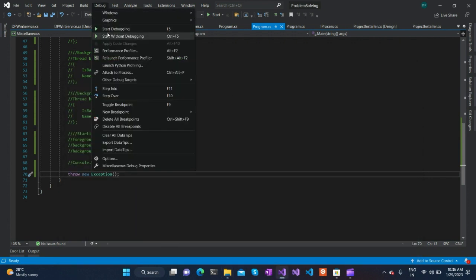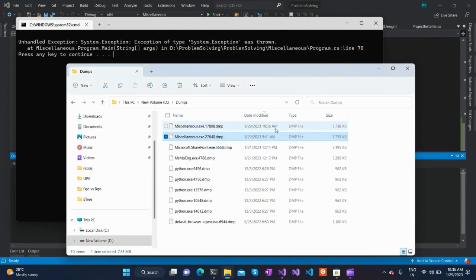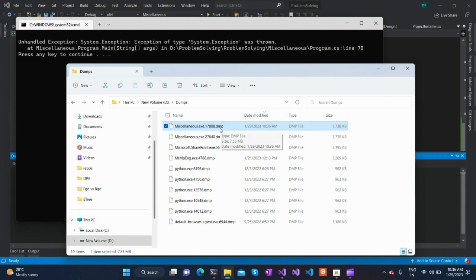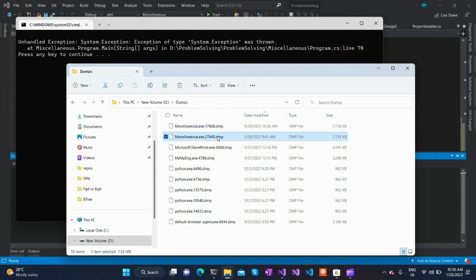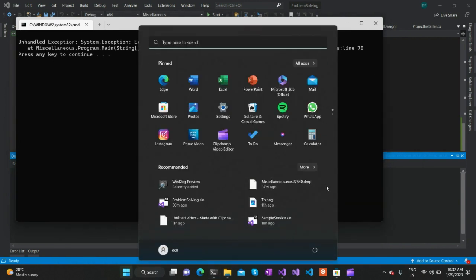Since we initially ran in debug mode, the dump file was not created. When we ran it without debugging, it got created with the correct current timestamp. You will be able to see the reason for the crash by analyzing this dump file. That is how a dump file gets created automatically.